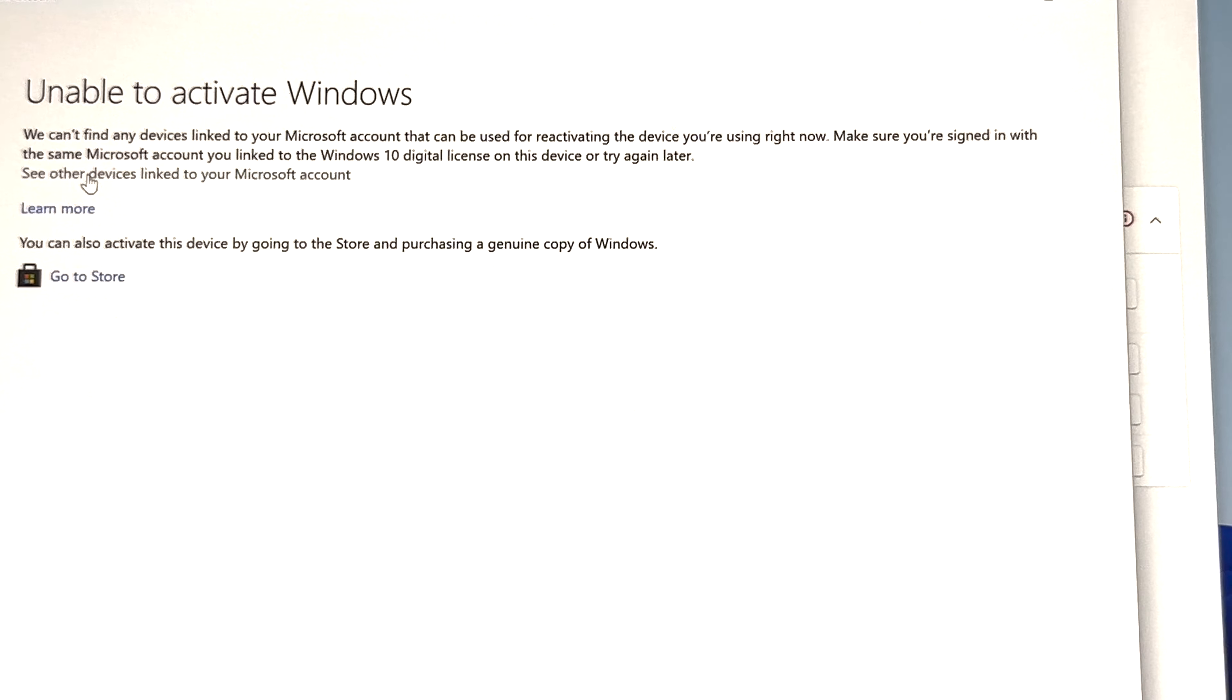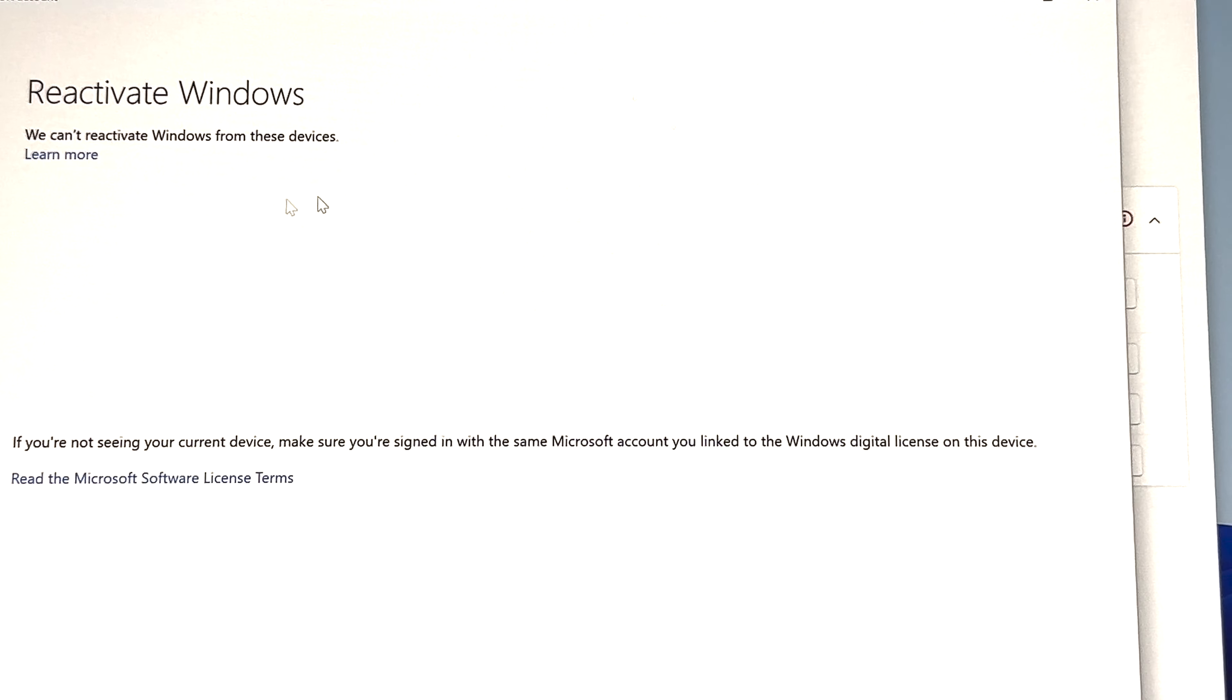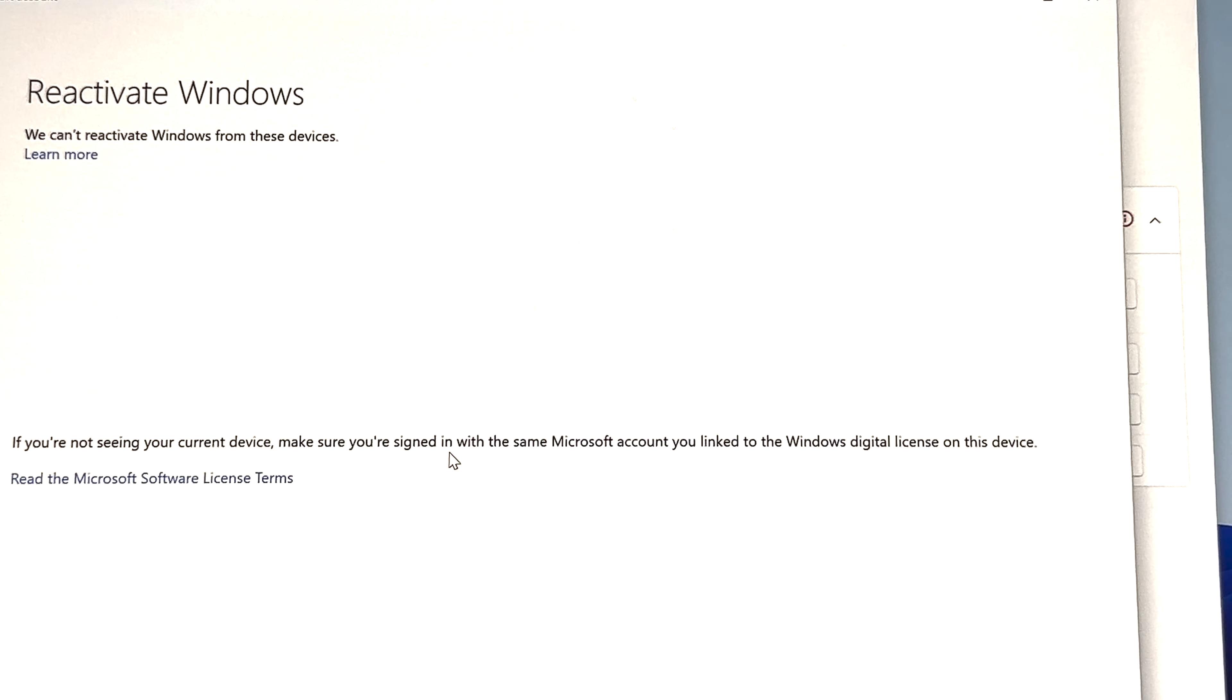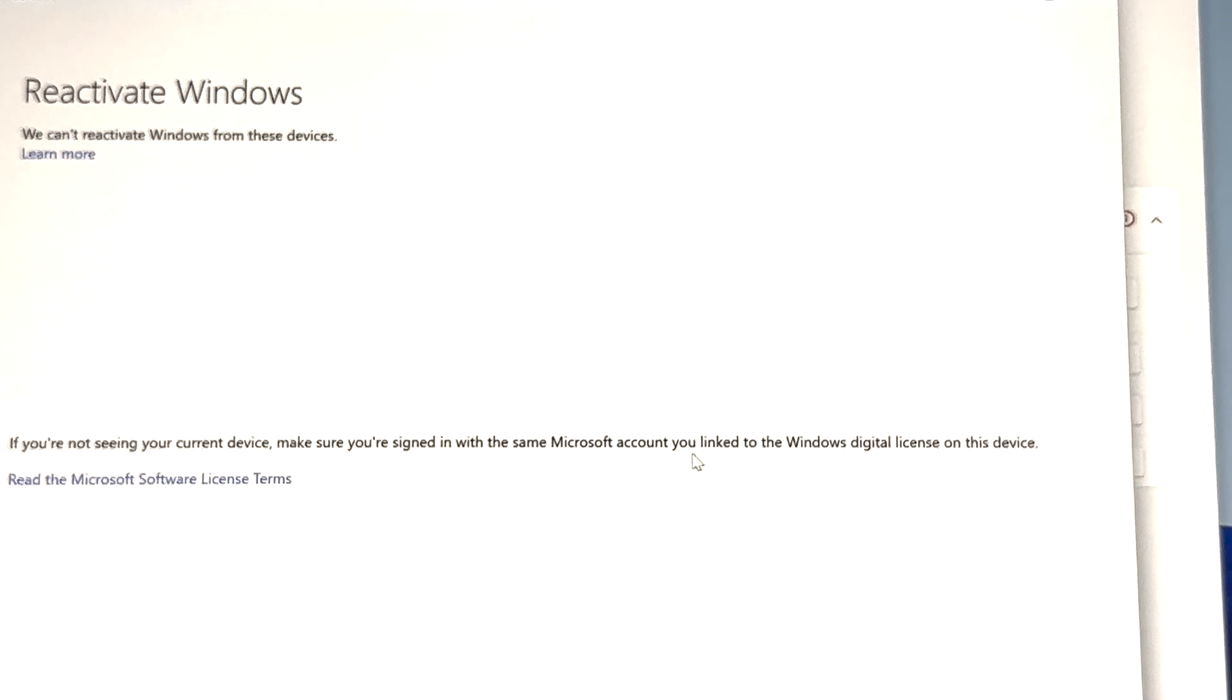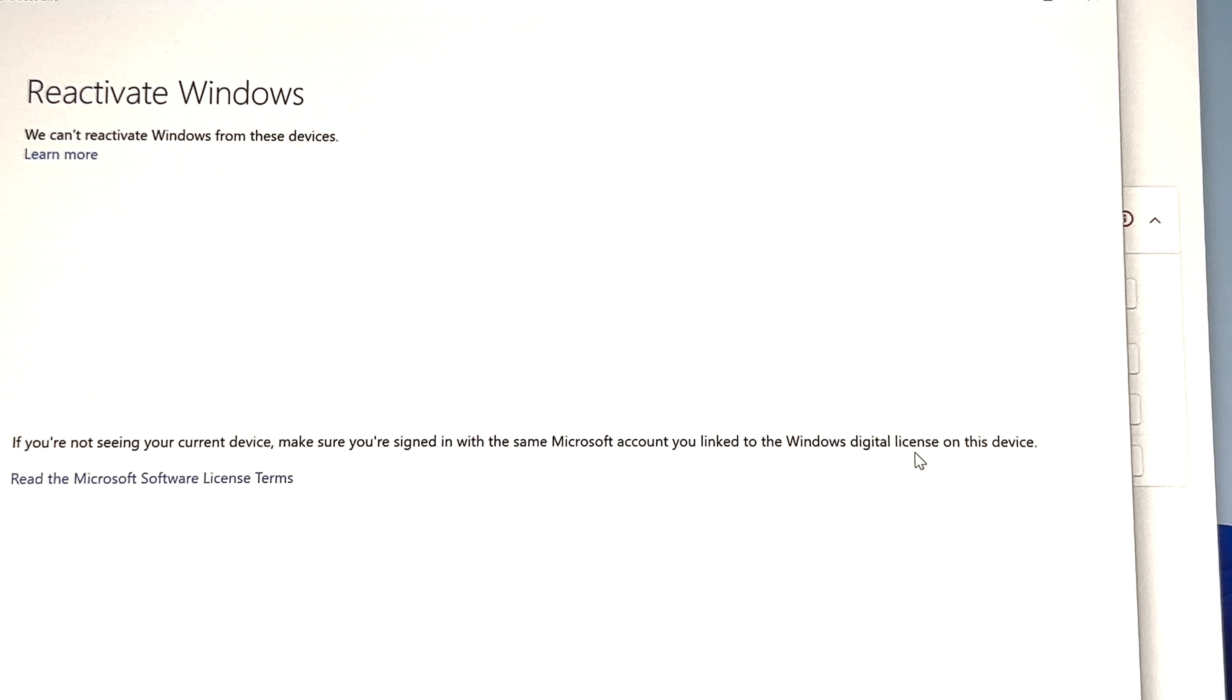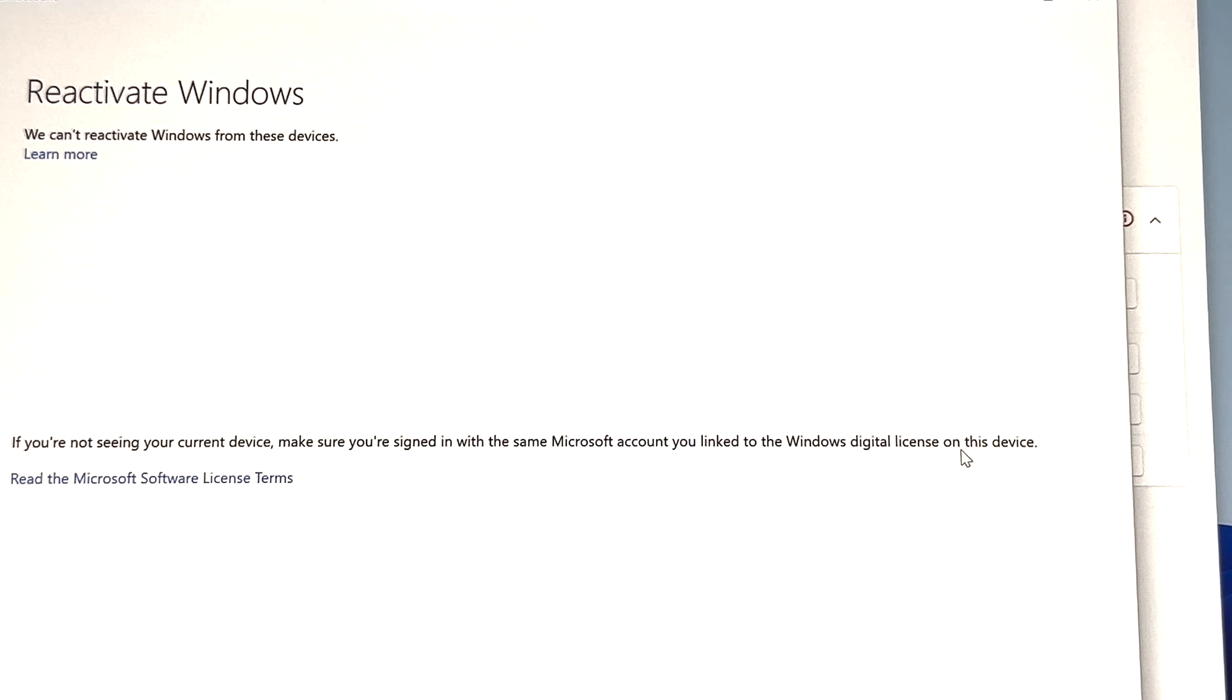I clicked this one down here that says see devices linked to my account says here reactivate, we can't reactivate Windows from any devices. If you're not seeing your current device, make sure you're signed in with the same Microsoft account as I just said, and it will automatically work off a Windows digital license. Like if you had Windows 10 prior, it should work off of that license in relation to reinstalling Windows 11.